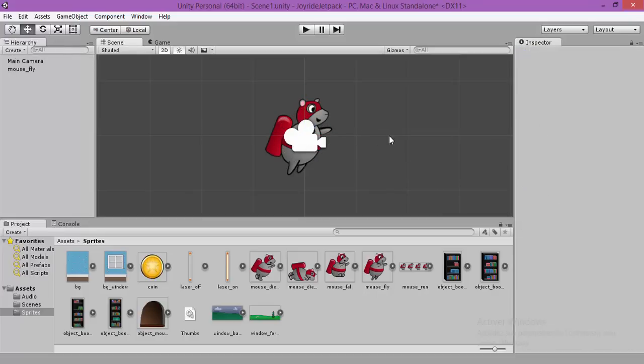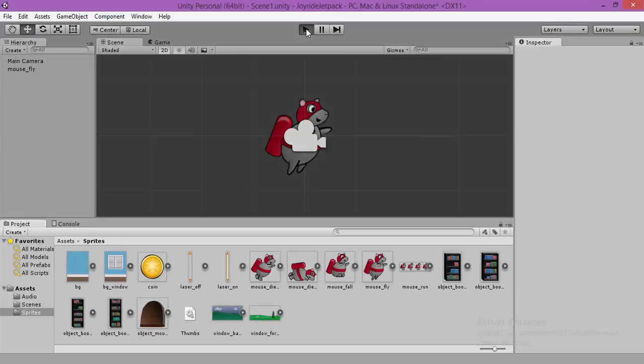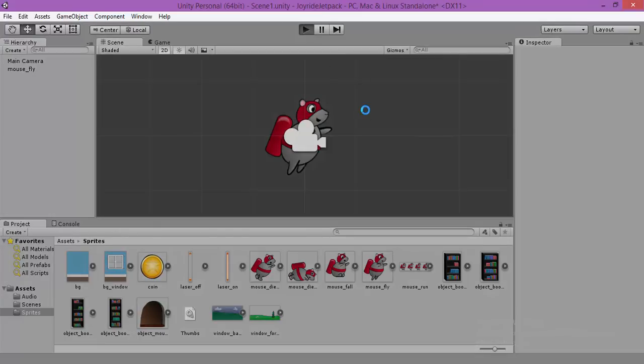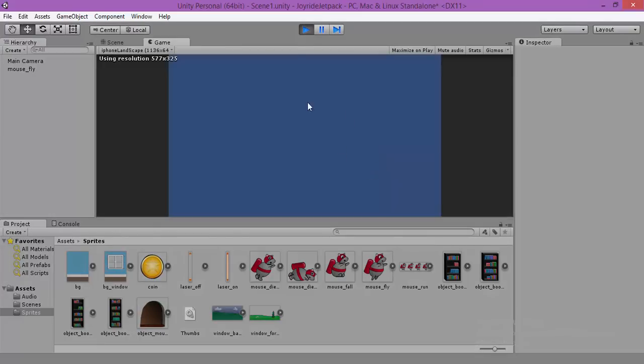That's all for this tutorial. In the next tutorial, we are going to create a script to control our player. If we hit the play button.